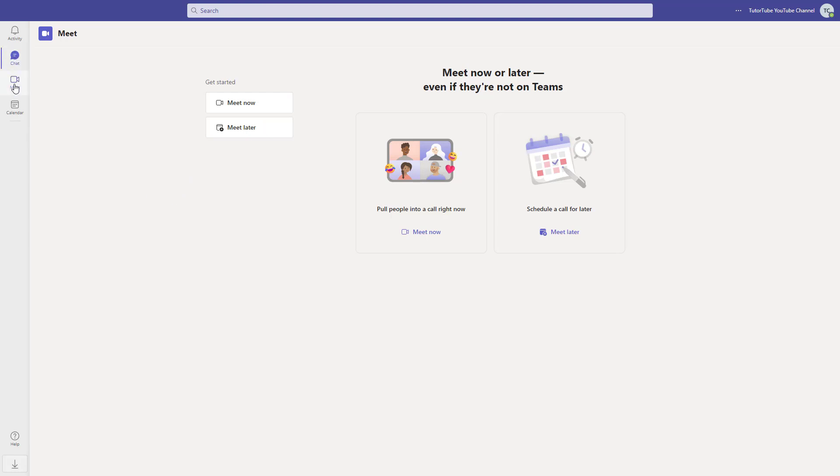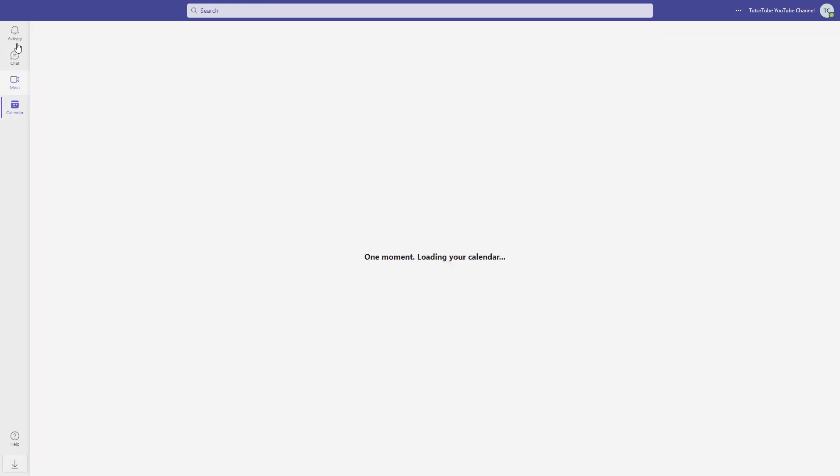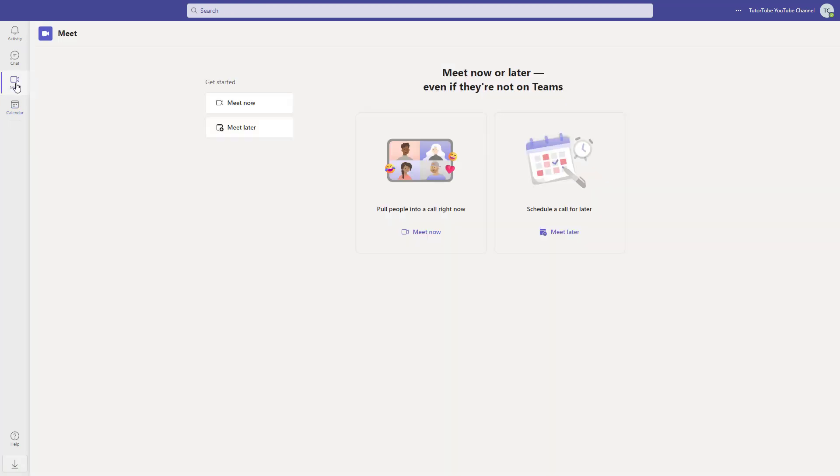On the left side, you can see there's Meet, Calendar, and Activity. What you need to do is click on the Meet section right here.